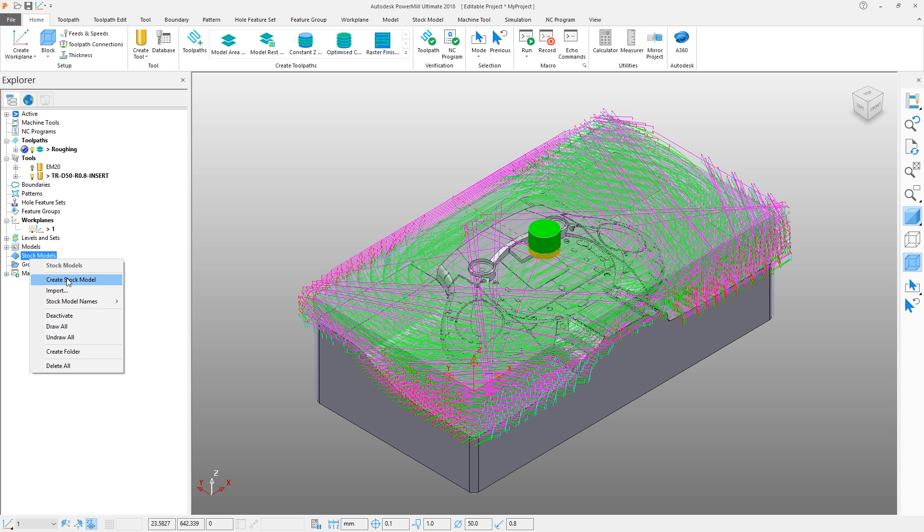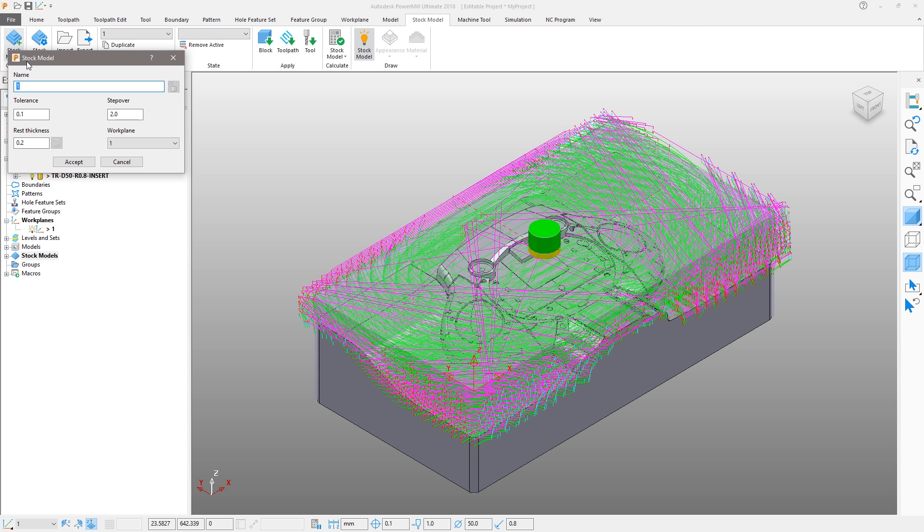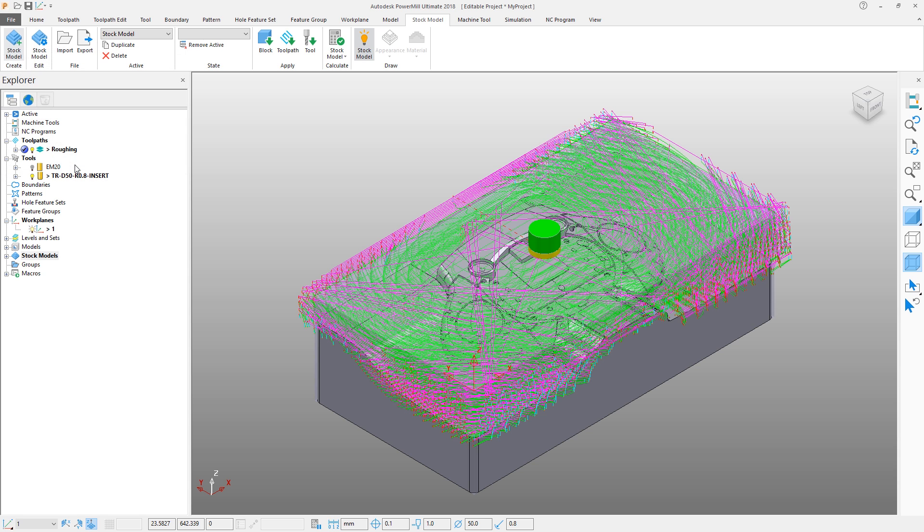To generate a stock model, we can create one either from the explorer tree or the stock model ribbon tab. Create a stock model. Let's call it stock model and leave the rest of the settings as default.